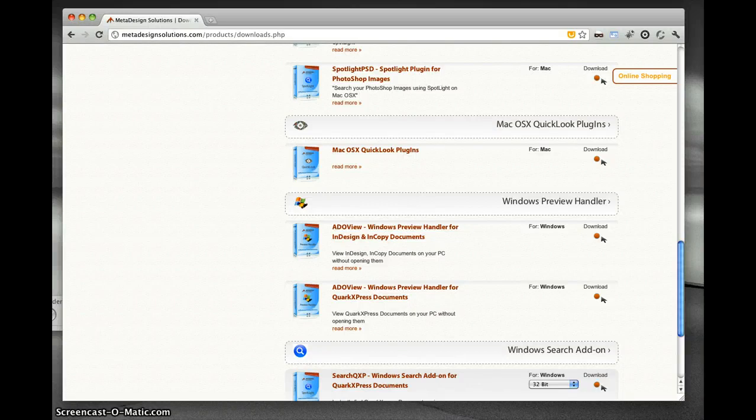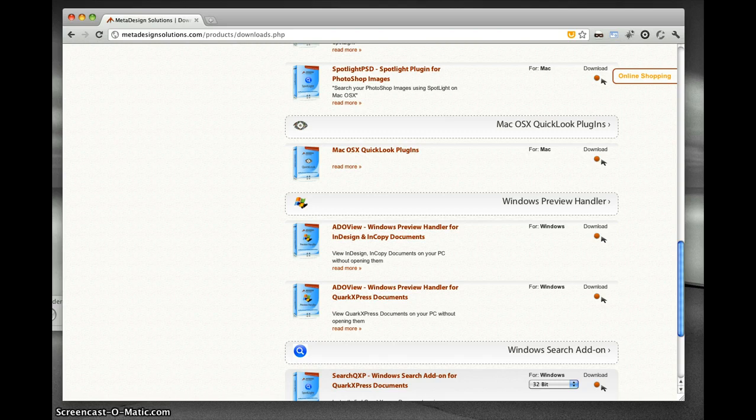Hello, this is a demo of AreaView Quick Look plugin on Mac for InDesign, Illustrator, InCopy, QuarkXPress, ASE, EPS, and Postscript files.